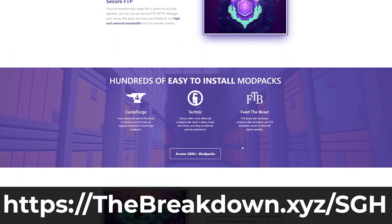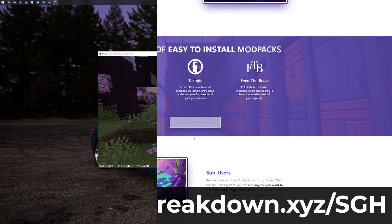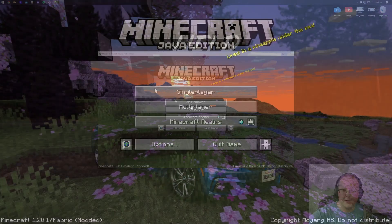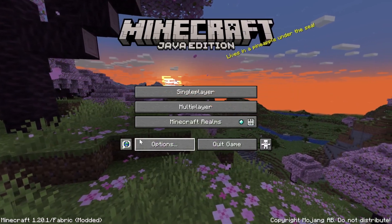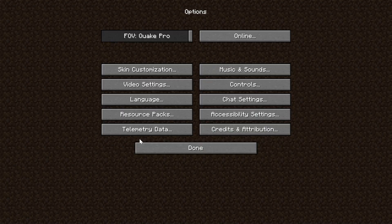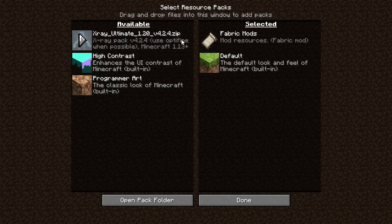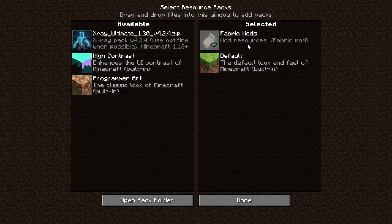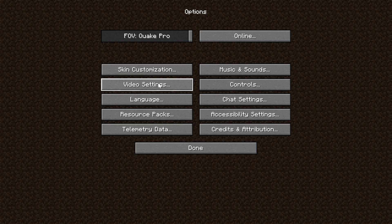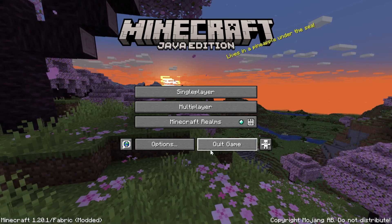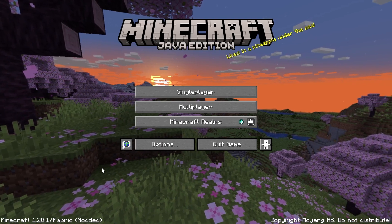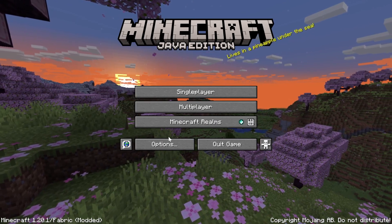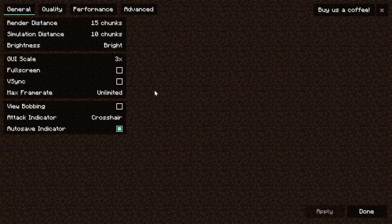So here we go, Minecraft is open. We can navigate to options. We're going to be doing most of our work in video settings, but first it is worth noting that you don't want to have any resource packs other than Fabric mods installed. There are resource packs out there that say they will boost FPS but that's usually not the case.